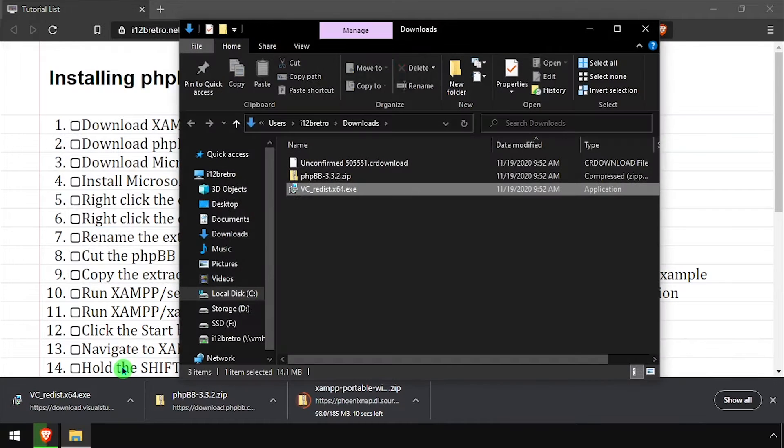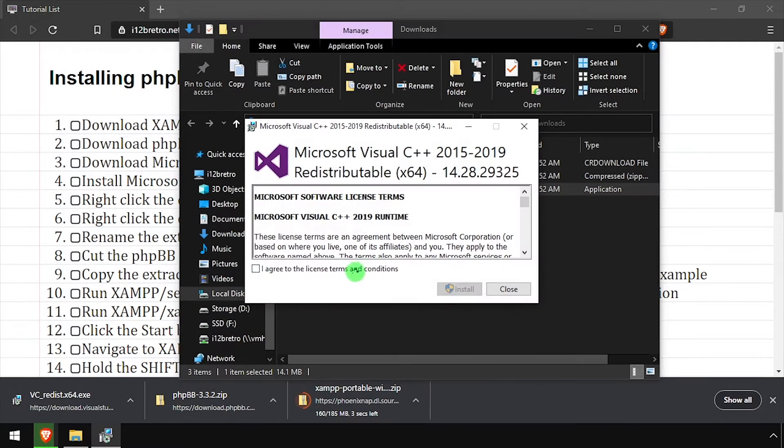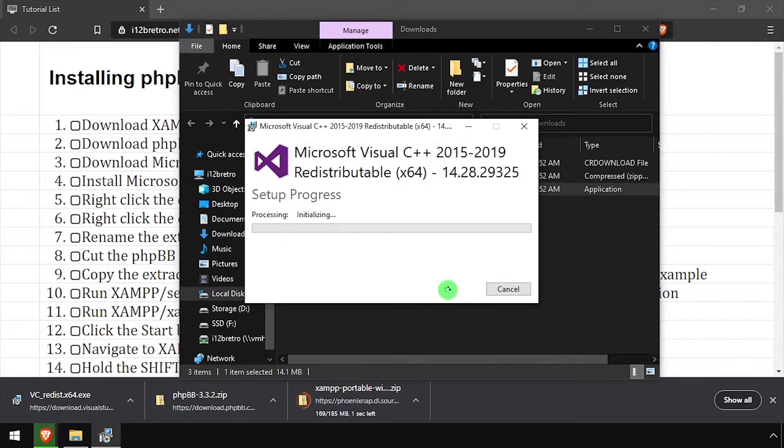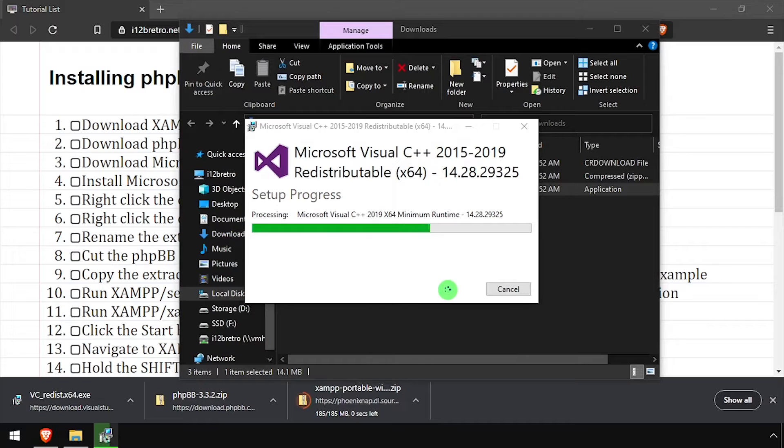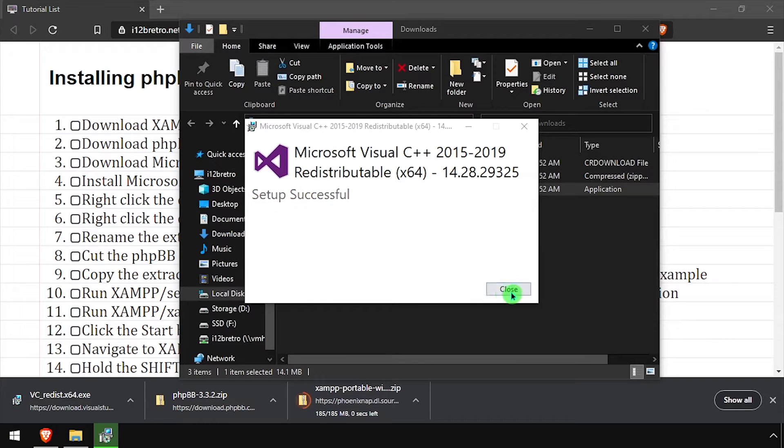Navigate to your downloads directory and launch the Visual C++ installer. Once the installation completes,